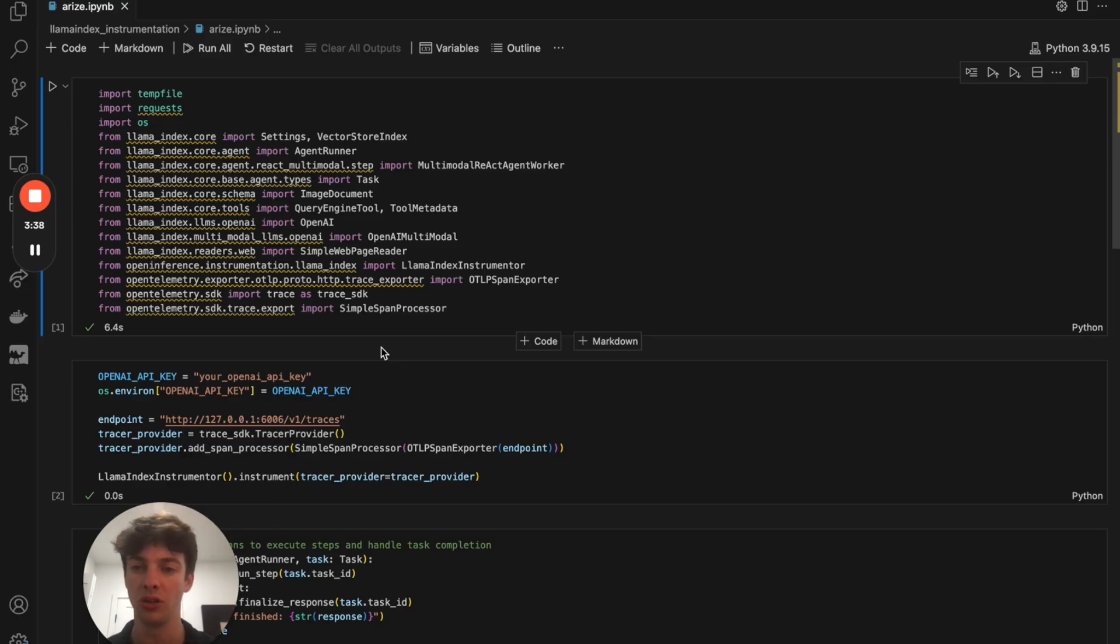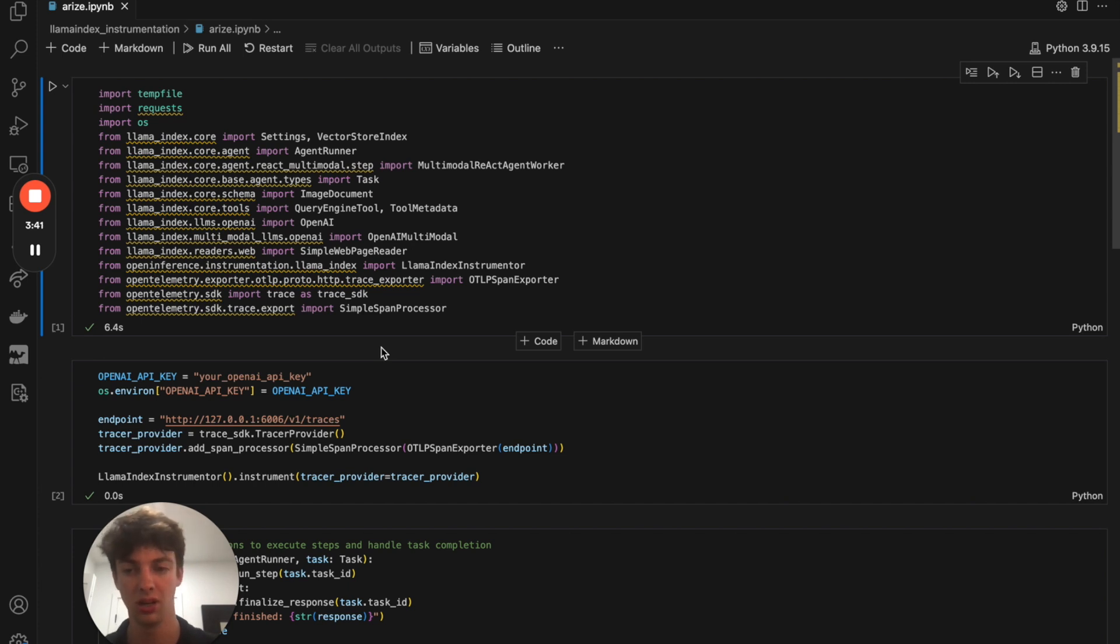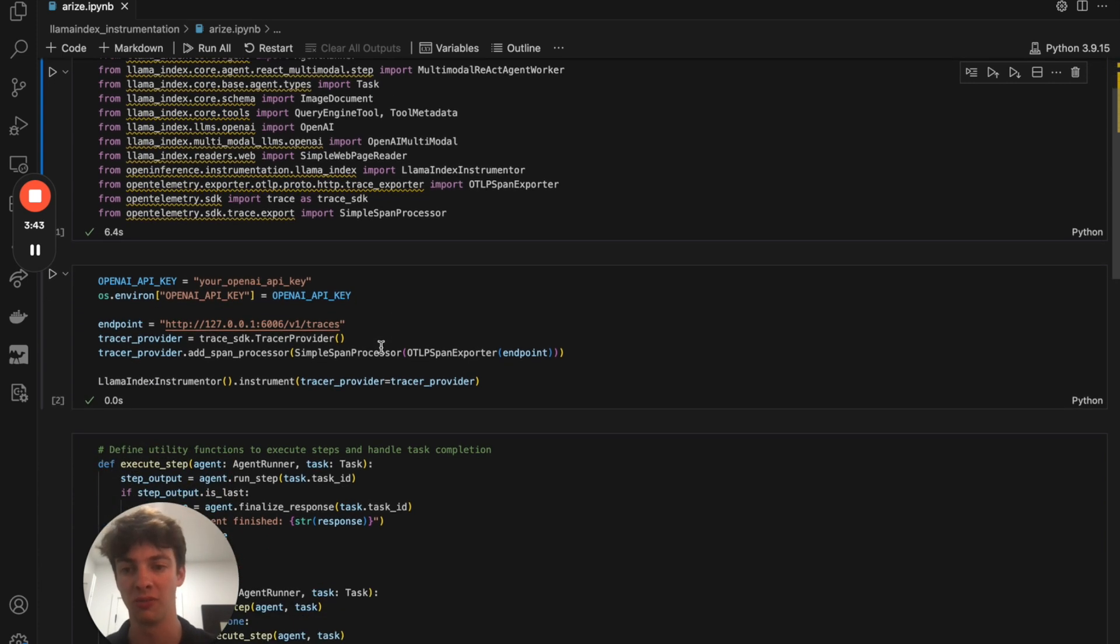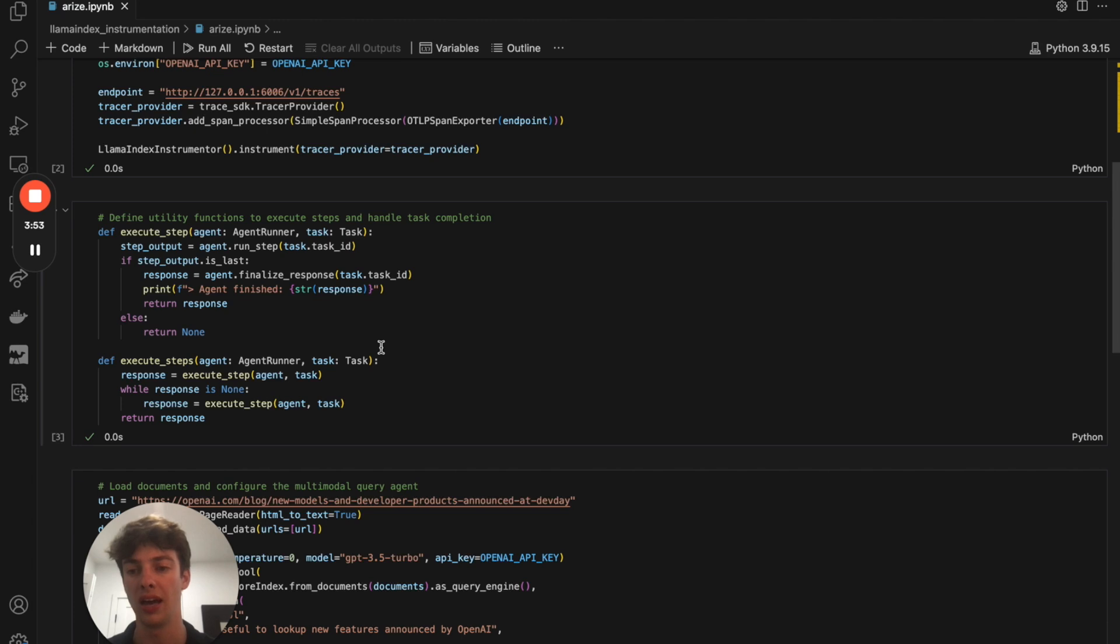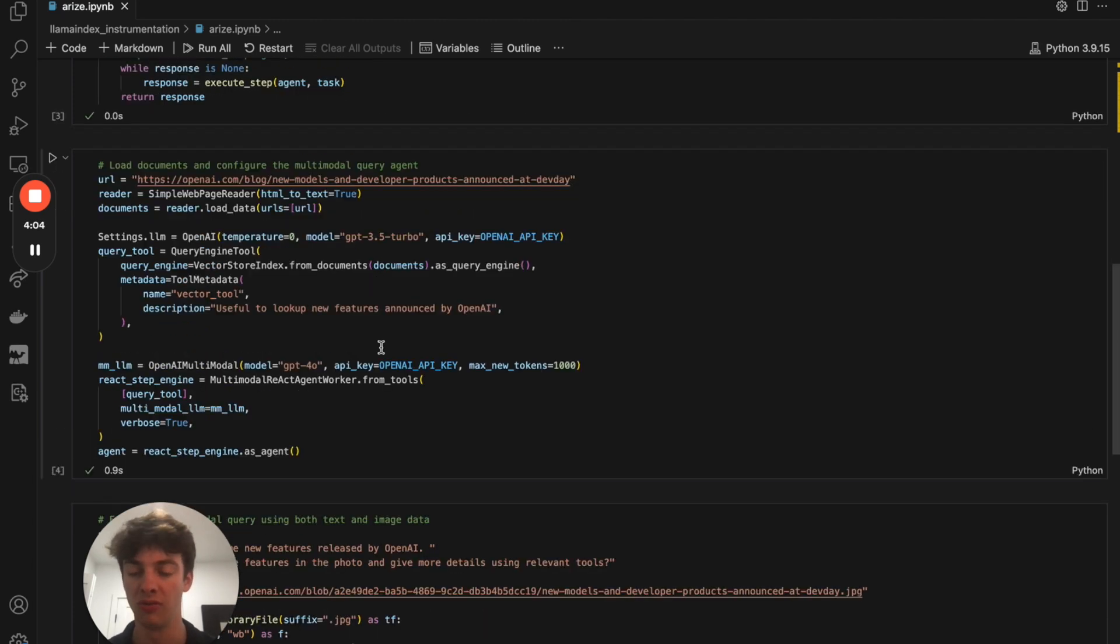So here we have our code. You'll need to install necessary packages and import them as such, followed by some environment stuff and setting some endpoints. Following that, we have two really simple utility functions that allow our agent to execute some steps that we have in store for it.